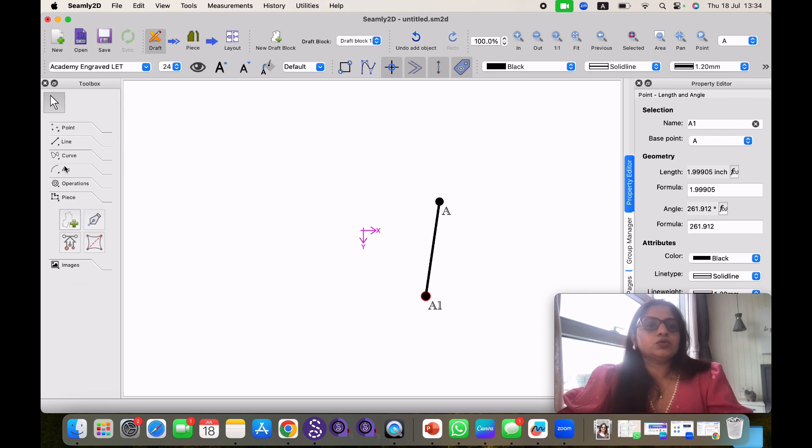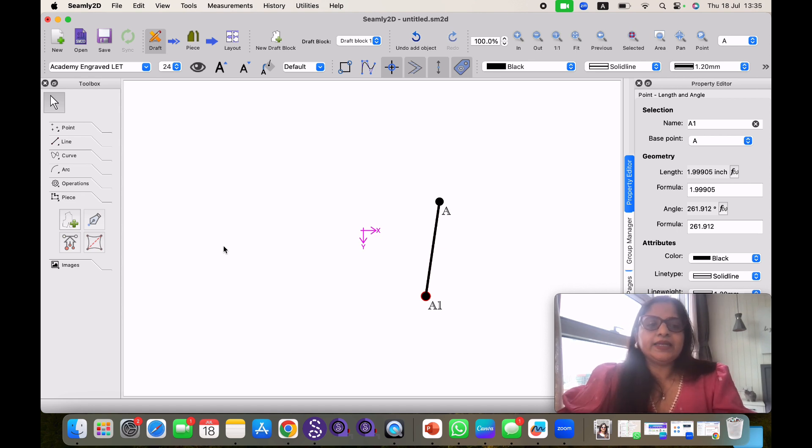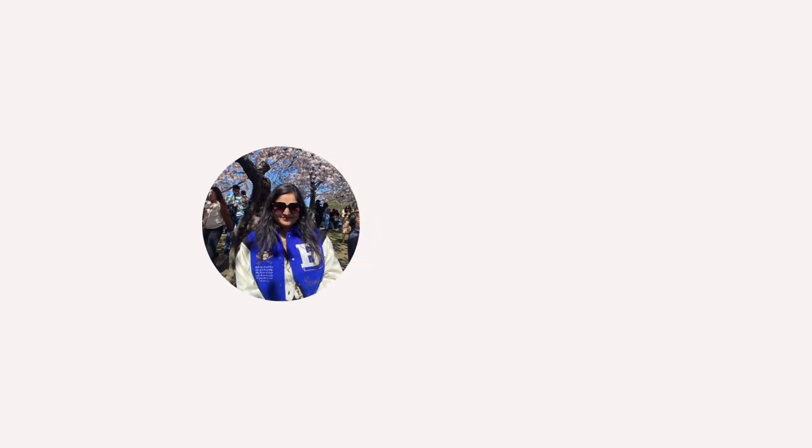So this is a simple walkthrough of Seamly 2D. We will go to each tool in detail in our upcoming episodes. So bye for now.